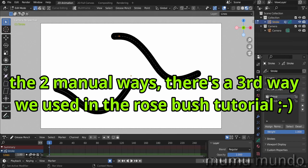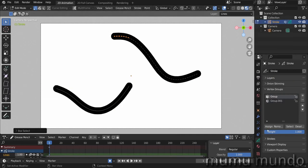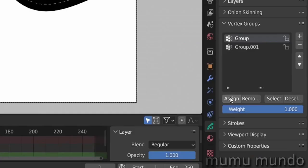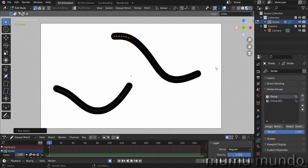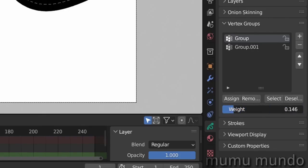The first one is here in edit mode where you can select some vertices and hit the assign button here. And the weight assigned to those vertices is the one you choose here. So as I said, it ranges from 0 to 1.